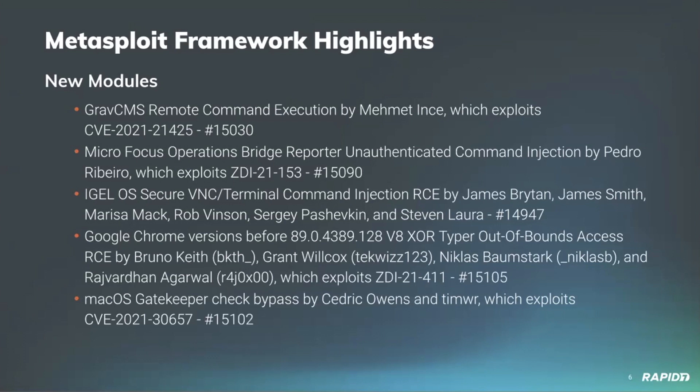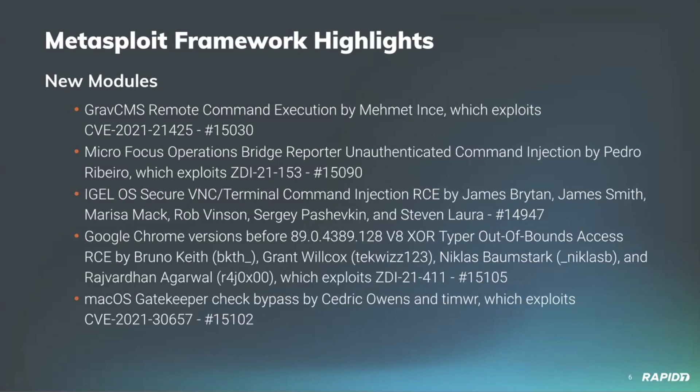Our very own Grant Wilcox has contributed a new Chrome RCE module which was found in the 2021 Pwn2Own competition by Dataflow Security experts Nicolas Baumstarck and Bruno Keith. The module itself is based on R4J0x00's initial proof of concept. This is another module that must be paired with running Chrome without the sandbox enabled, as it does not come with the sandbox escape itself. Community contributor Tim Wright has added a new OSX Gatekeeper bypass module which exploits vulnerability in macOS versions 10.15 to 11.3 inclusive. We will have a demo of that later.